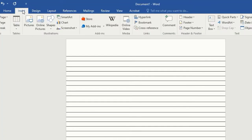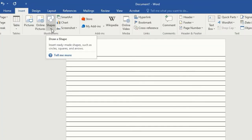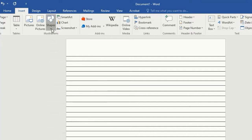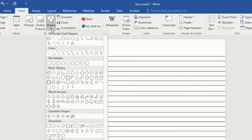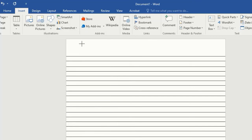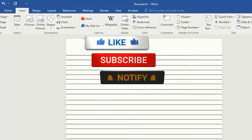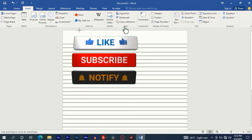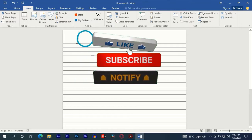After that, move up to the Insert tab and select Shapes. Tap on Lines, then select this line. Move to the page and draw a straight line from the top to the bottom.